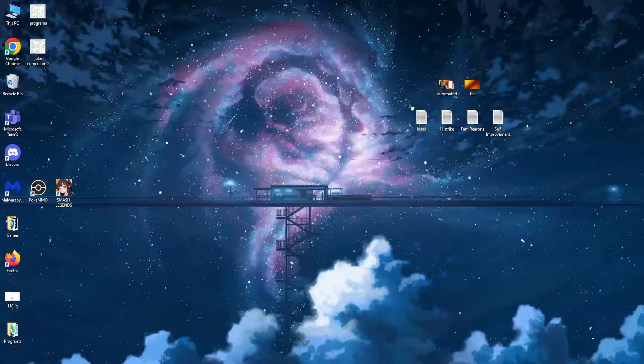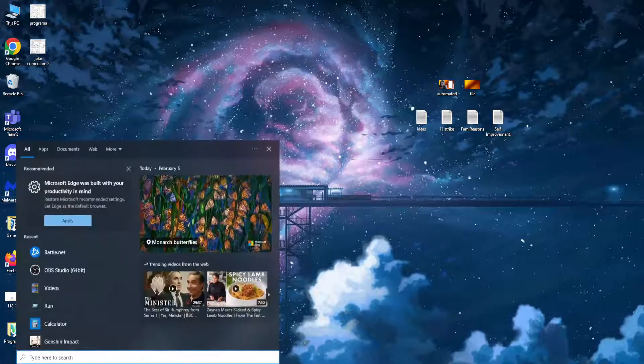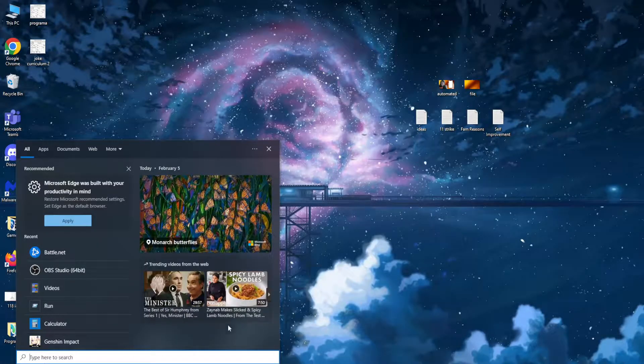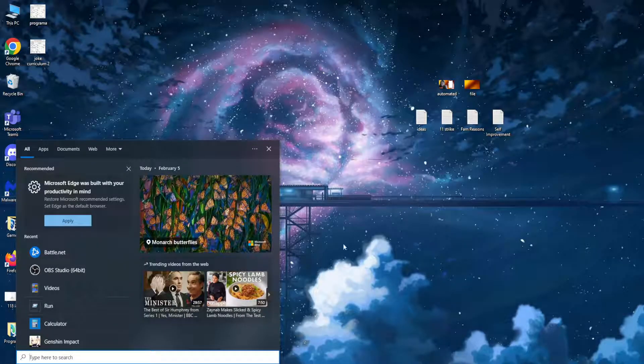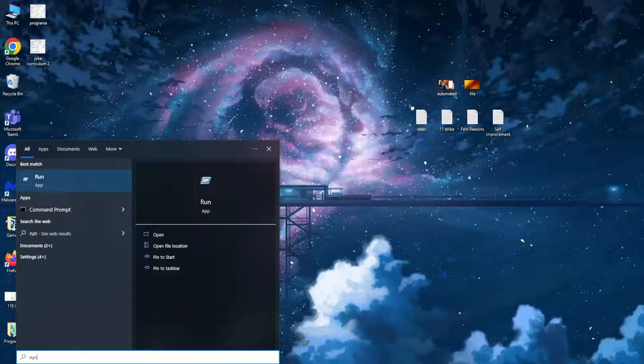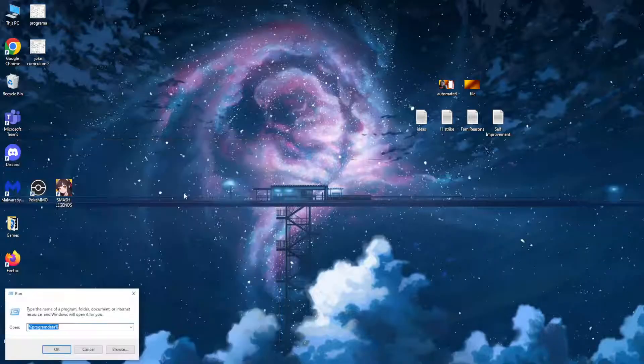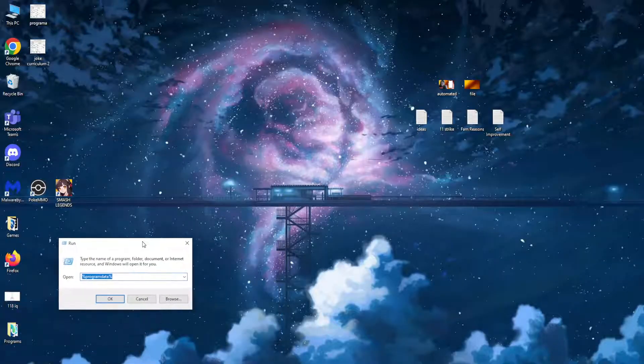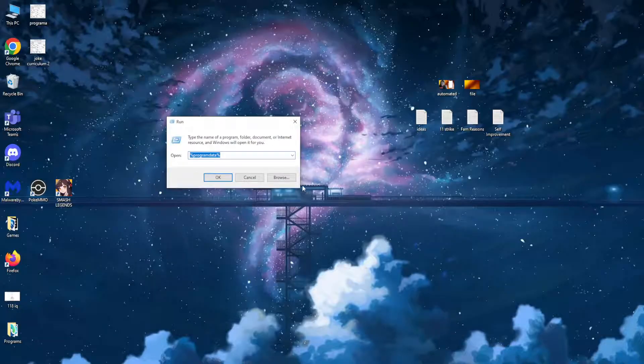After you have done this, press on your computer search again on the Windows bar and search for Run. Click on the Run app and write this command.